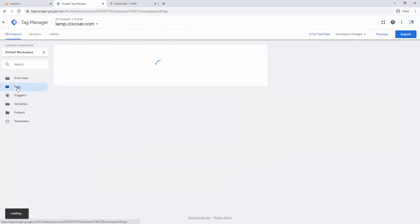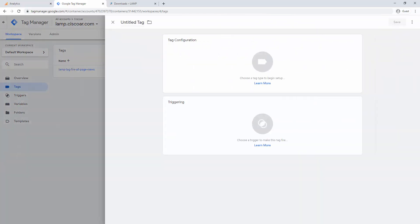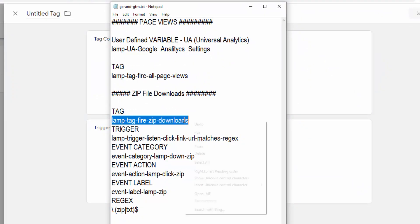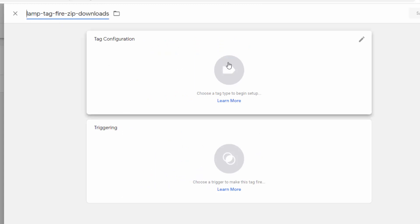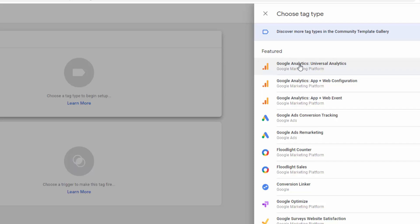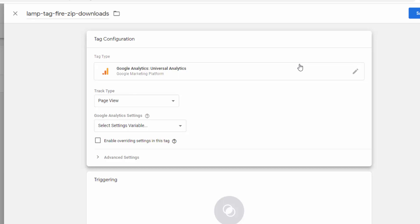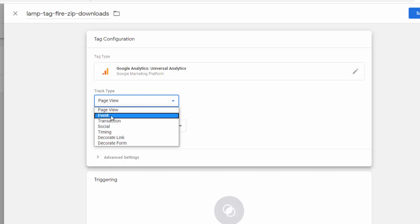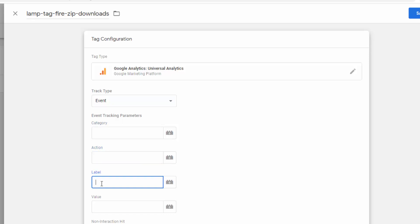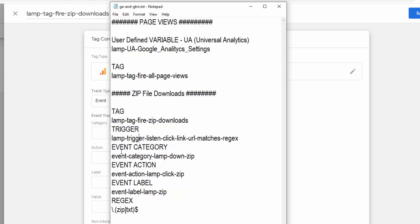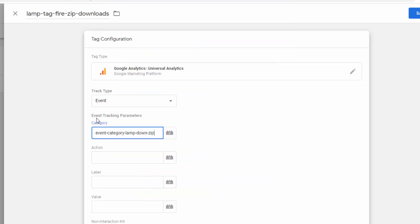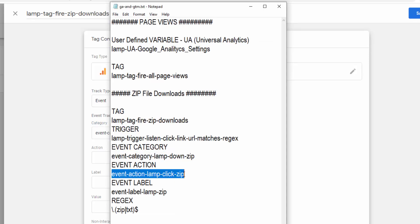Let me go to Tags, create a new tag. I'll copy the name and paste it, then start with the tag configuration. Choose tag type - the first one, same as the previous video: Google Analytics Universal Analytics. In this case we are not going to track page views, we are going to track events. Here is the 'Event' option, the second option. We need to put category, action, and label - all three of them.